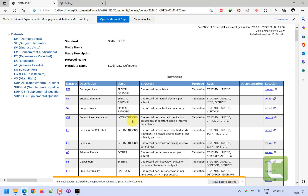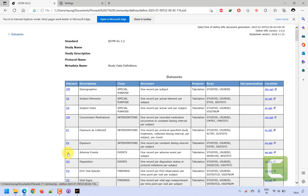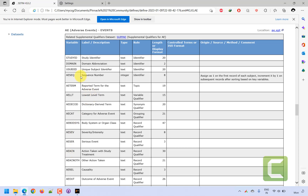I am now able to open the define.xml that was created. Since I have not created any value level metadata or control terminology, those are not listed here. But once you fill in that information in the Excel file and regenerate your define.xml, those relevant sections will appear as well. We added derivation logic for one variable under AE — going to AE, we can see the derivation logic for ae.aeseq is reflected.